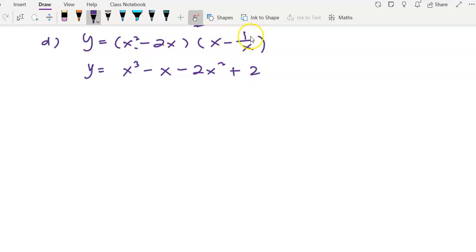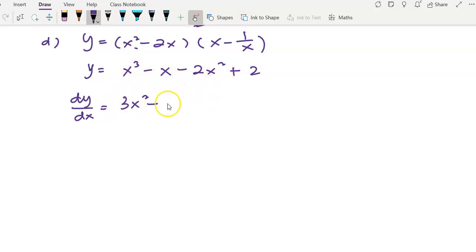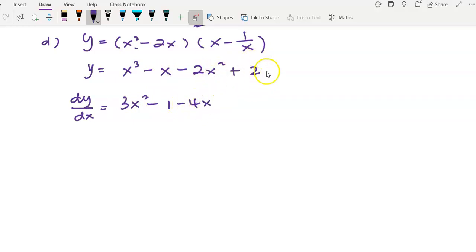Let me check — yes. After expanding, find dy/dx. Differentiate piece by piece: differentiate x cubed, you get 3x squared; differentiate x, you get 1; differentiate negative 2x squared, you get negative 4x; differentiate the constant 2, you get 0. So leave your answer as 3x squared plus 1 minus 4x.